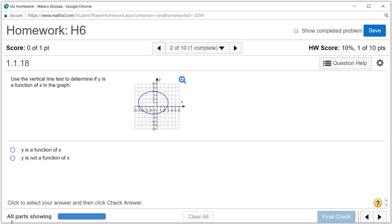Let's look at homework six, problem number two. We're going to use the vertical line test to determine if y is a function of x in a graph.